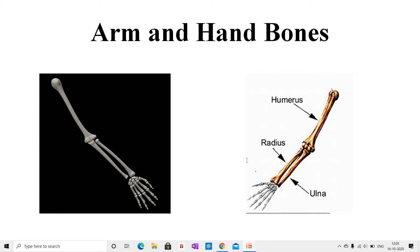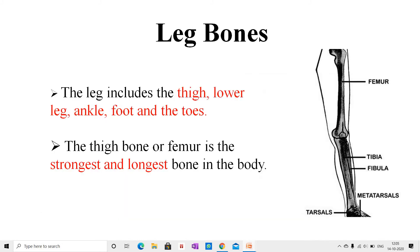The wrist consists of several small bones called carpals. The palm is made up of five bones called metacarpals. Each finger consists of three small bones.